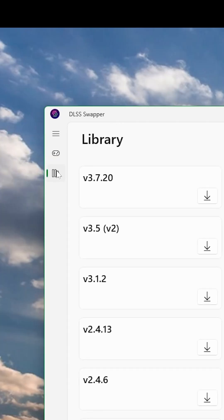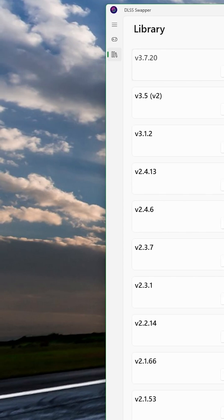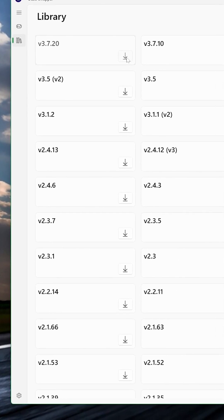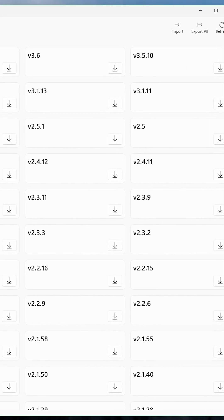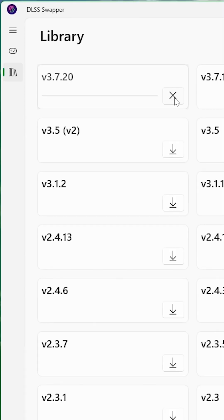Once we have DLSS Swapper up, now we want to go to the library on the left and pick some DLSS versions. We'll choose the latest version for this video, 3.7.20.